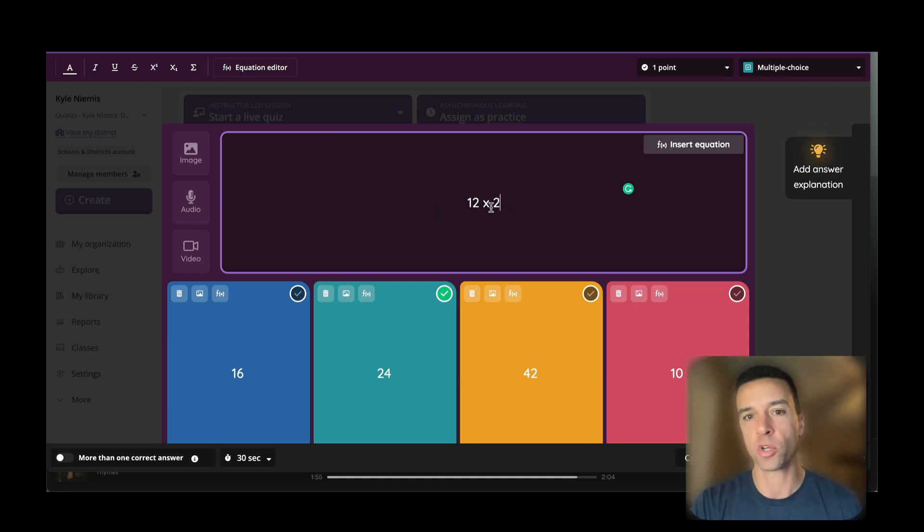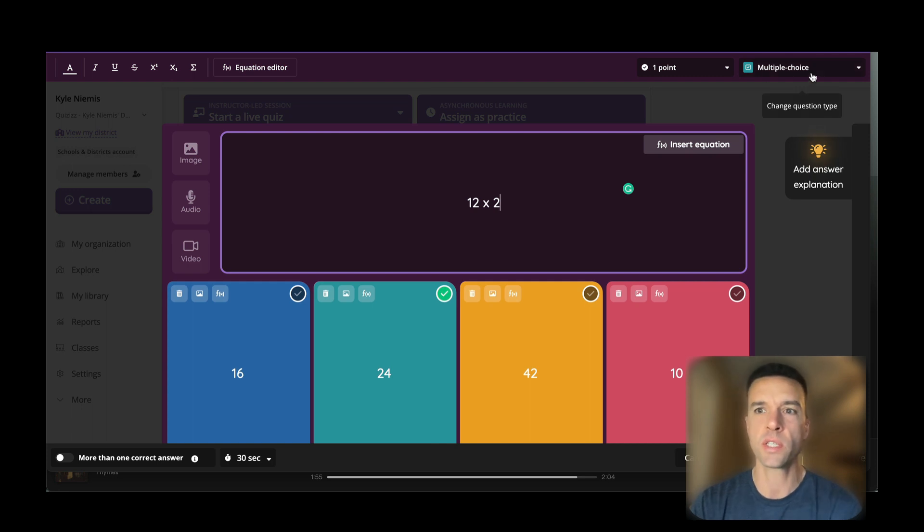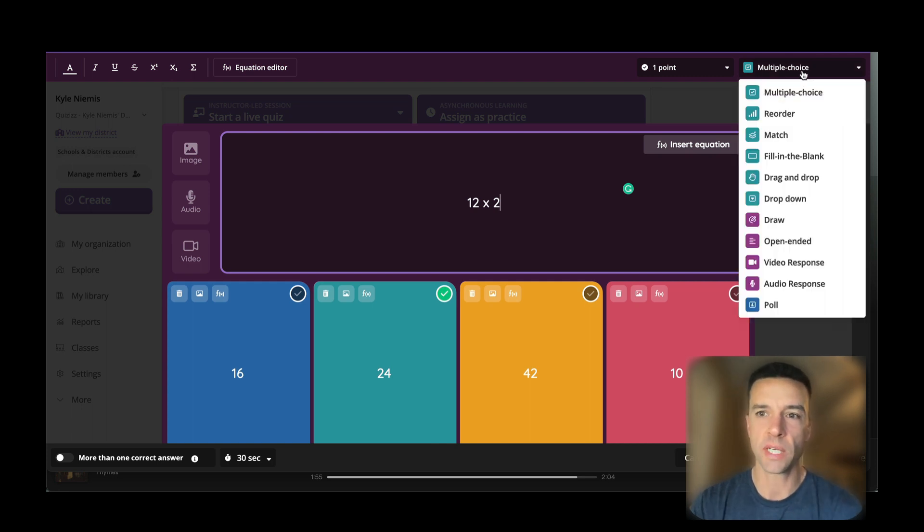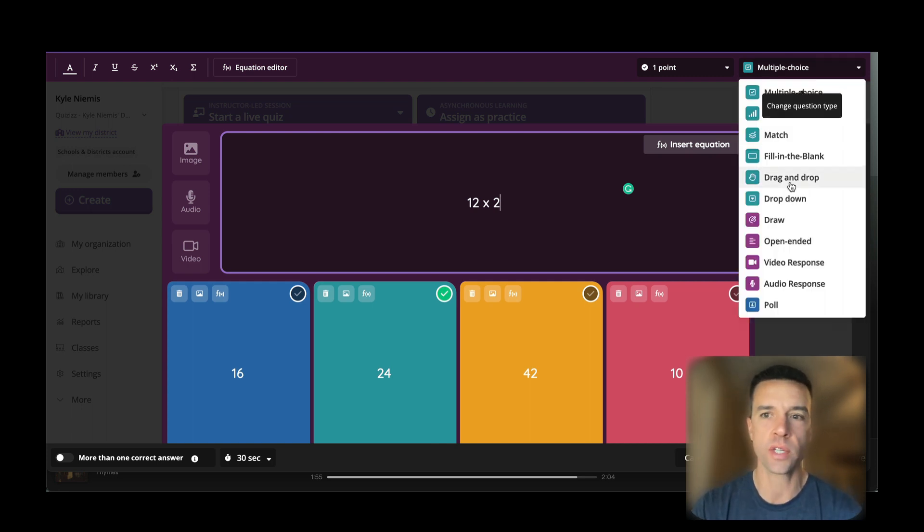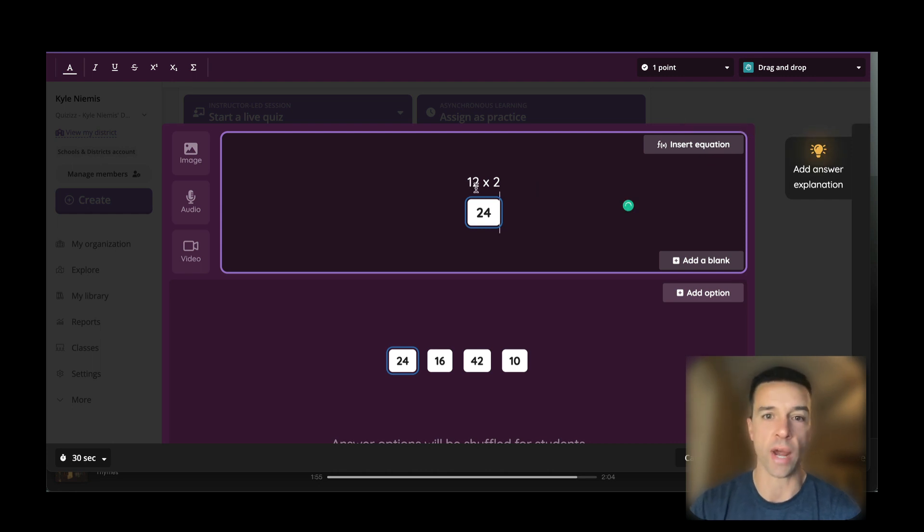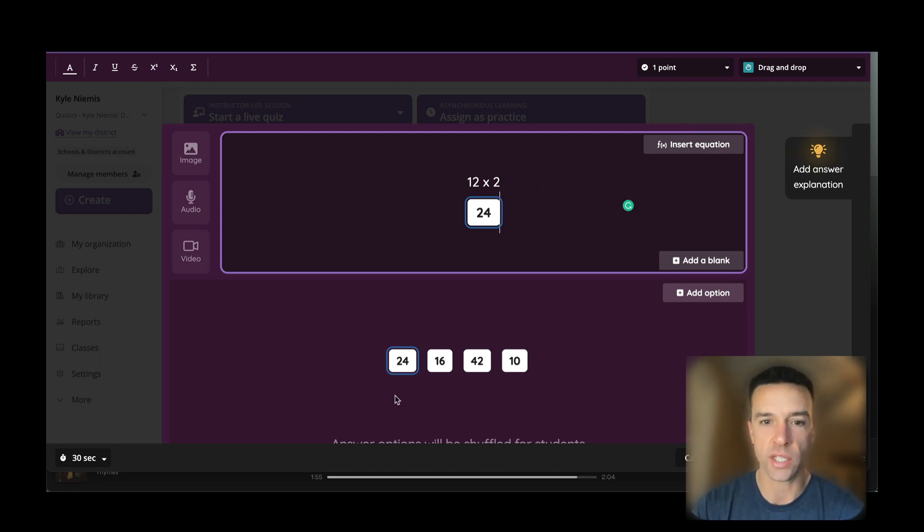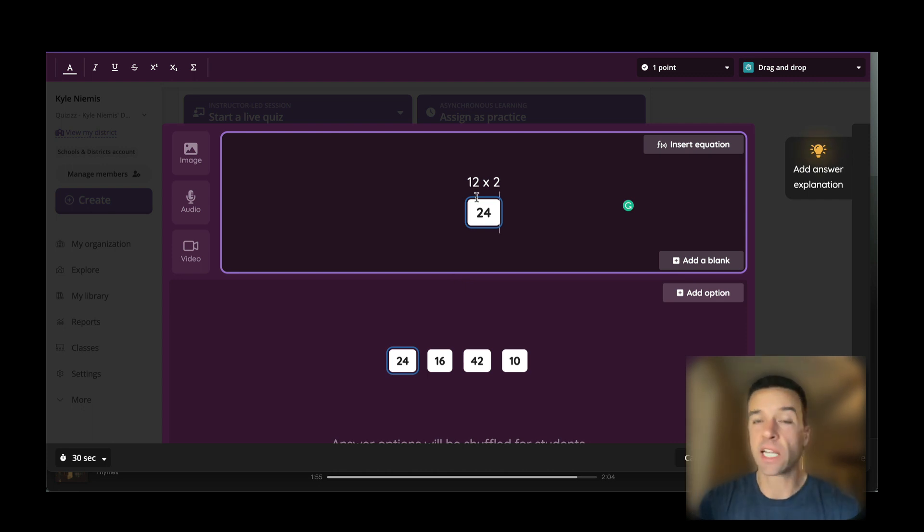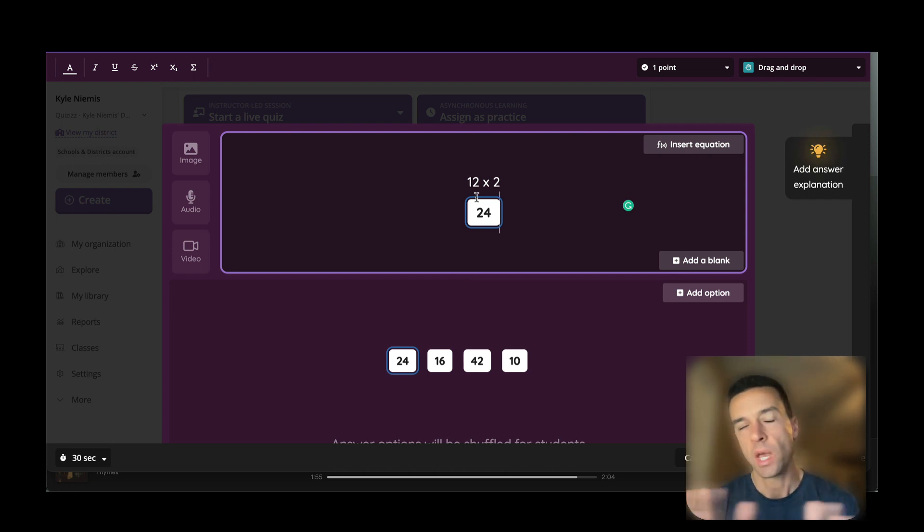If you have a multiple choice question already, what's great is that in Quizzes you just go up to here and choose one of the new question types. Just like that, it'll turn it into a drag-and-drop or dropdown question, and they can simply drag the answer there. Like a click of a button—it takes two seconds to do.